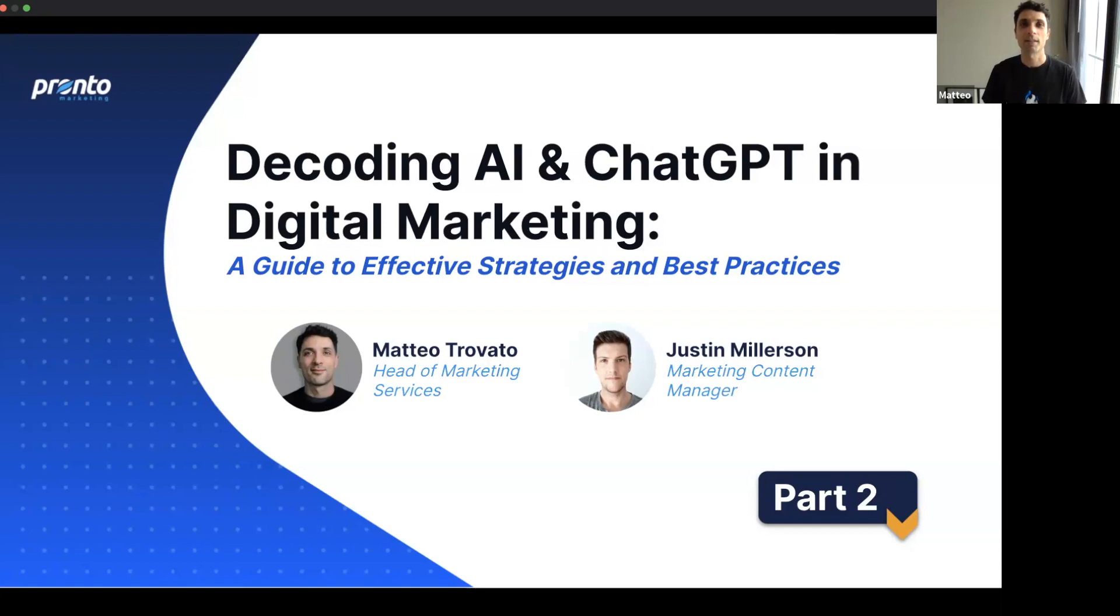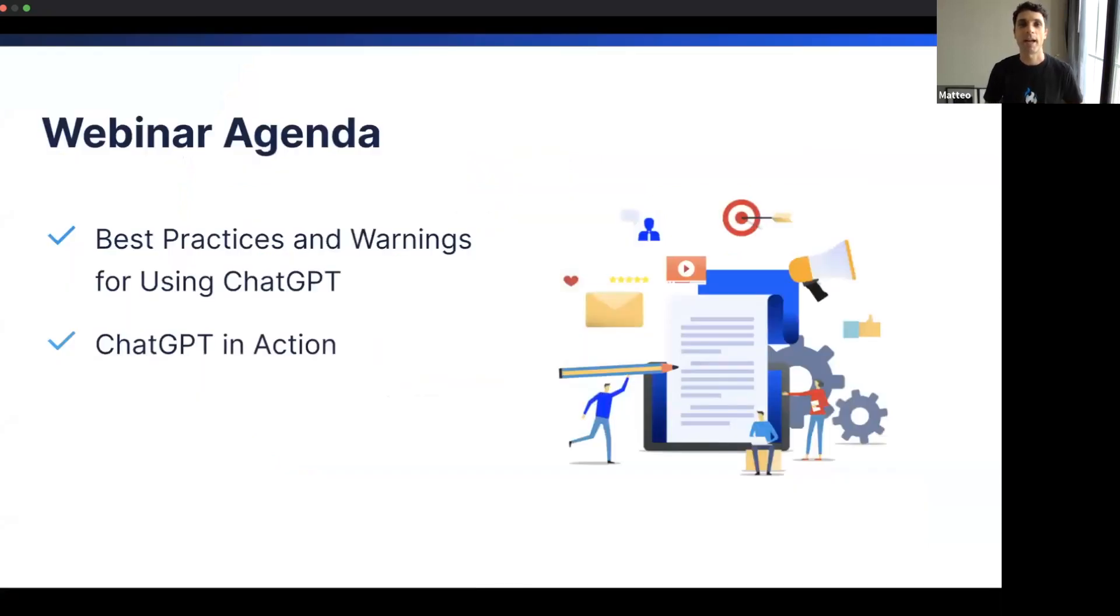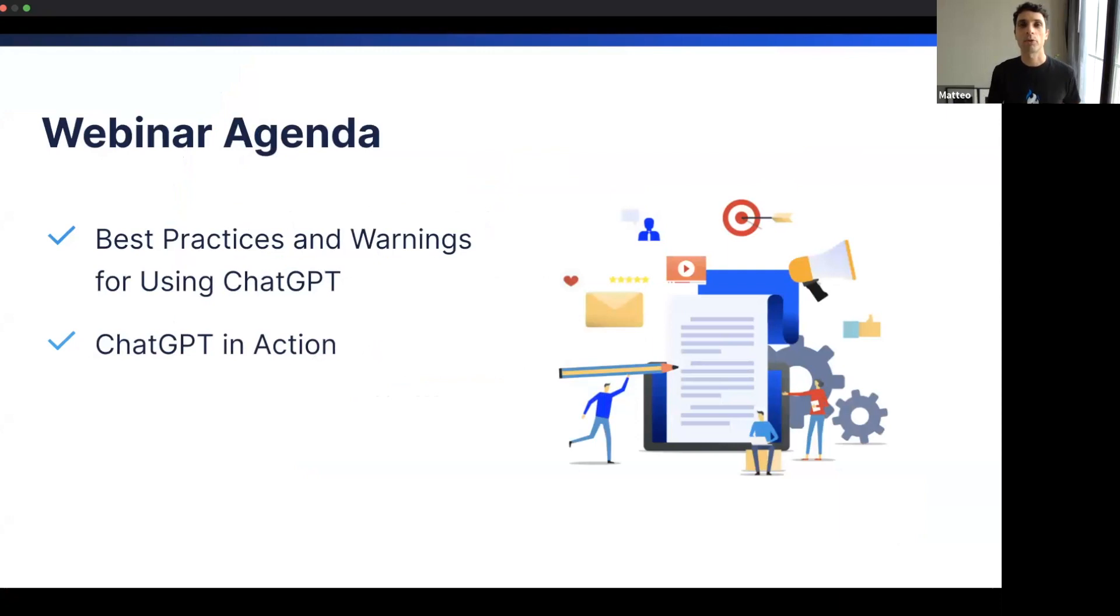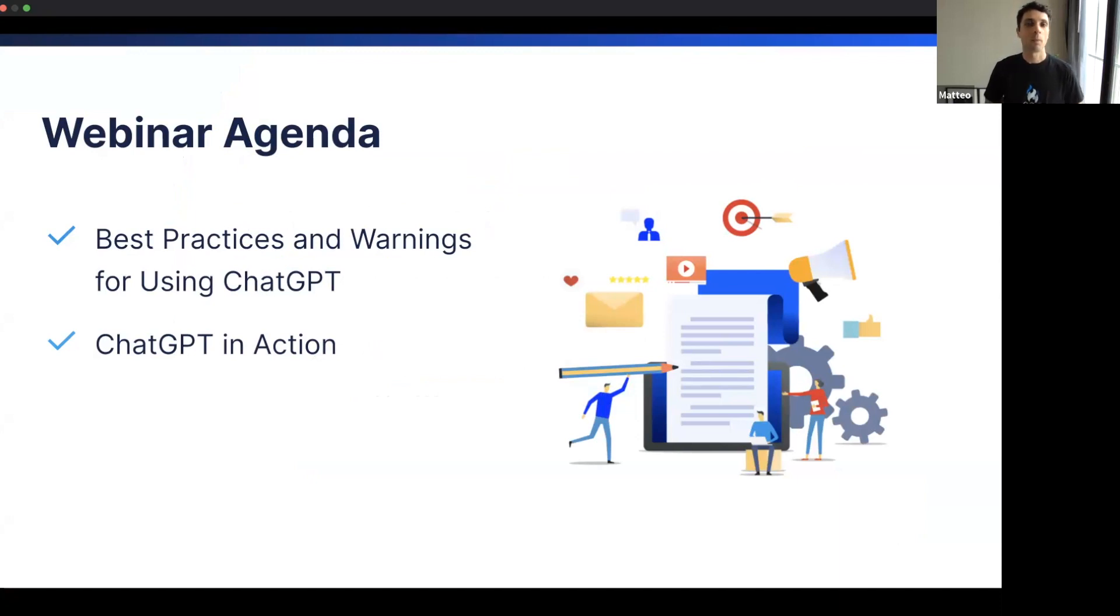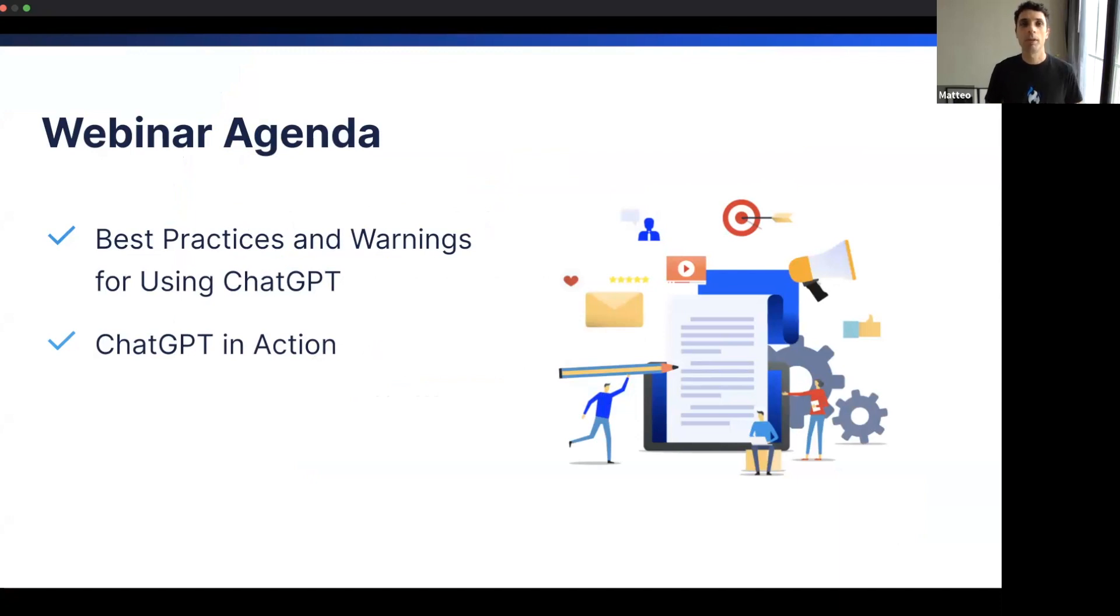In this second part of the webinar, we are going to provide you with some best practices that we've developed over the past few months on how to make the most of ChatGPT, as well as more practical examples and applications of this tool for some of your most important digital marketing tasks, like web page outline creation, landing page optimization, and we're going to be showing you some useful ChatGPT prompt templates for your digital marketing projects.